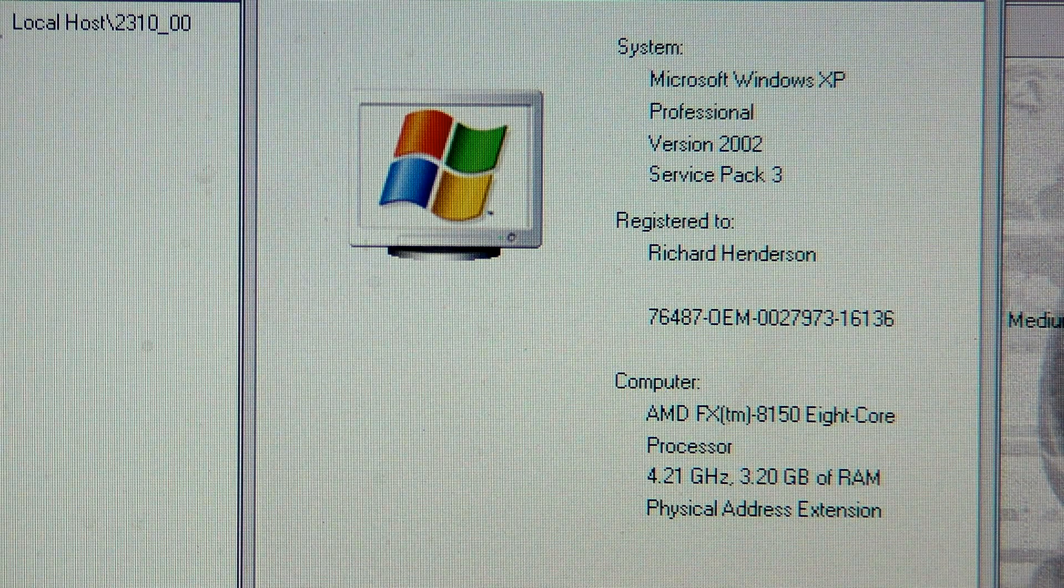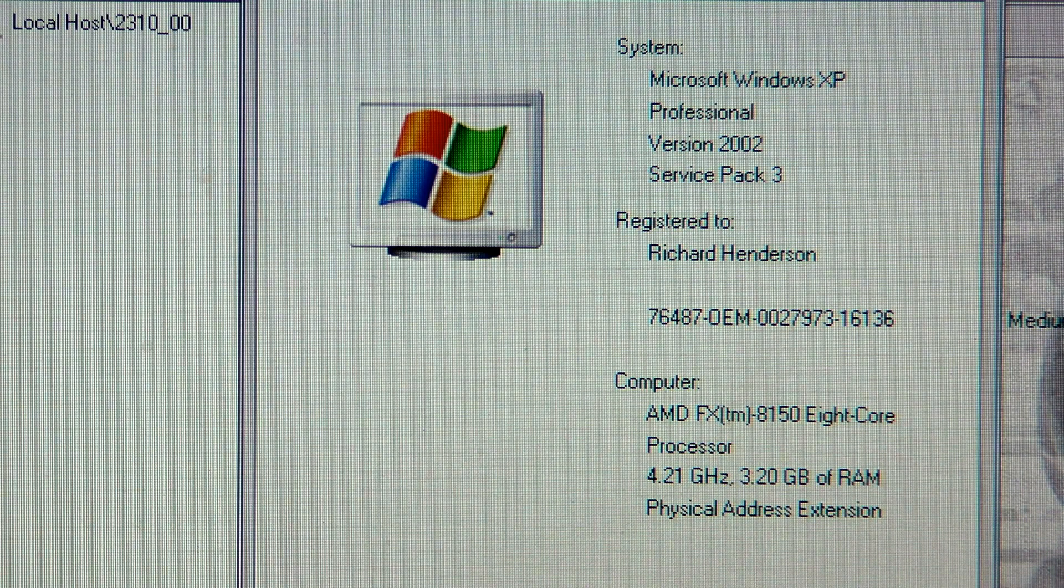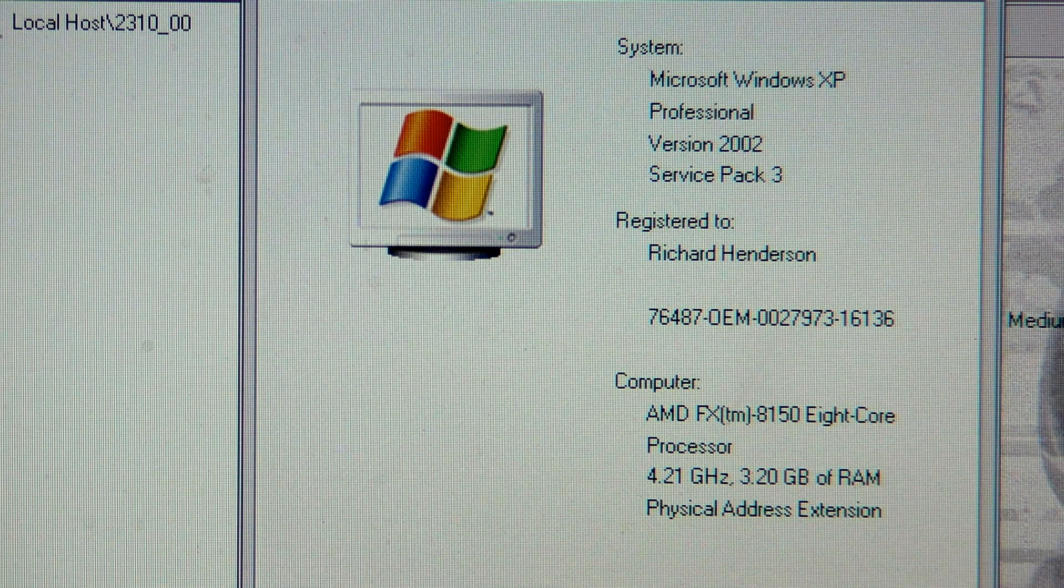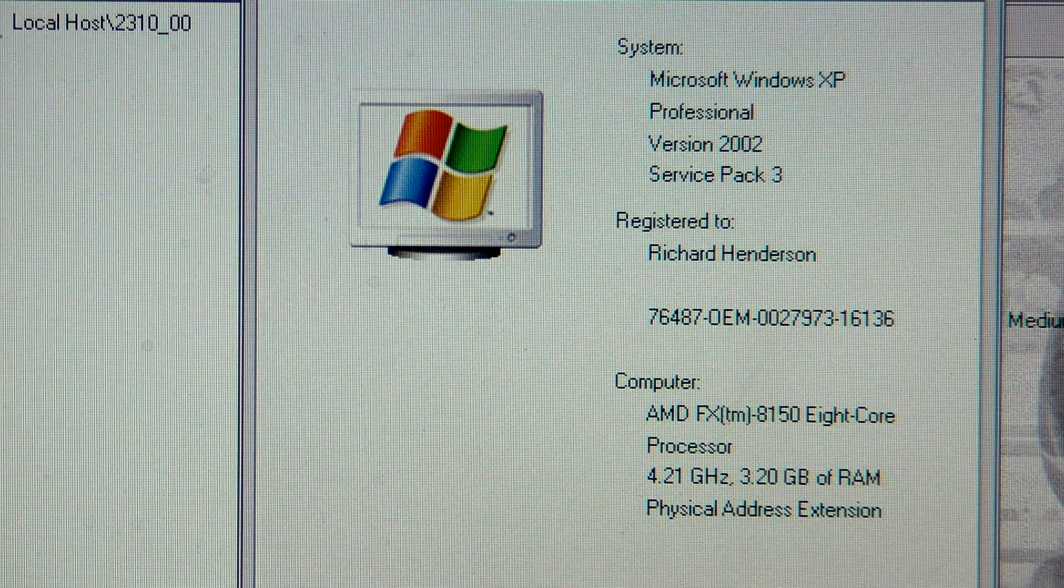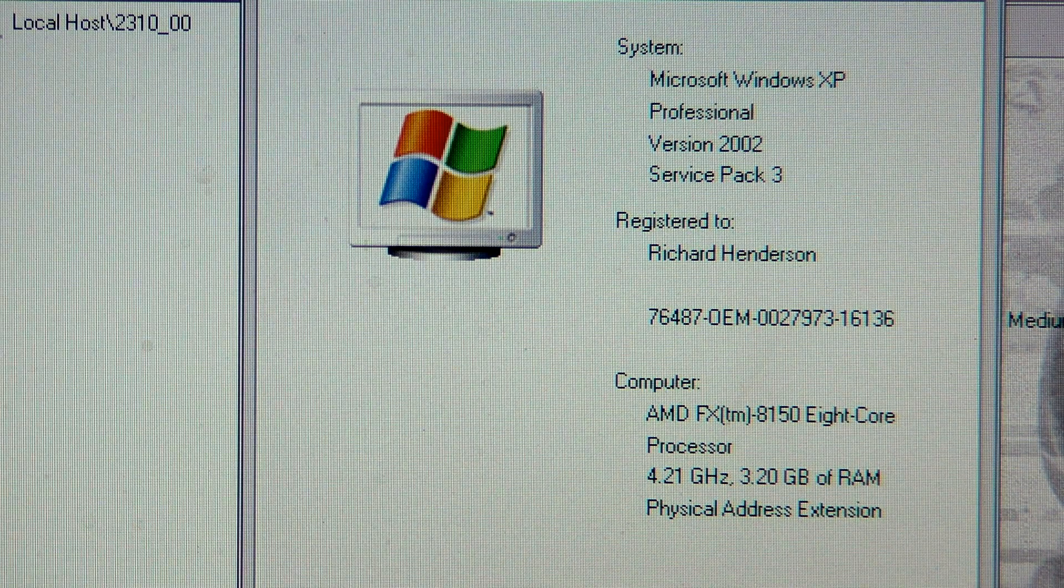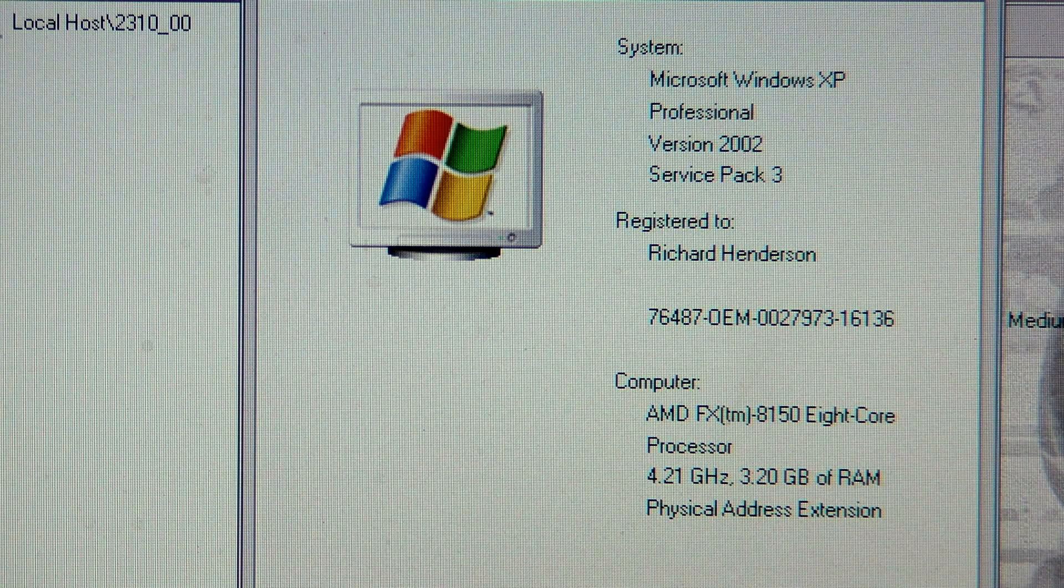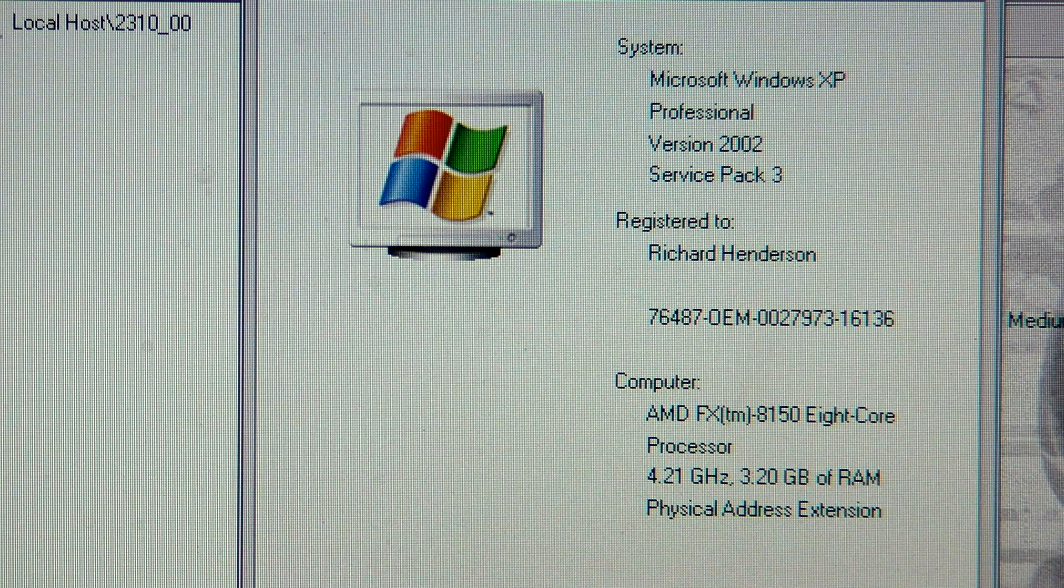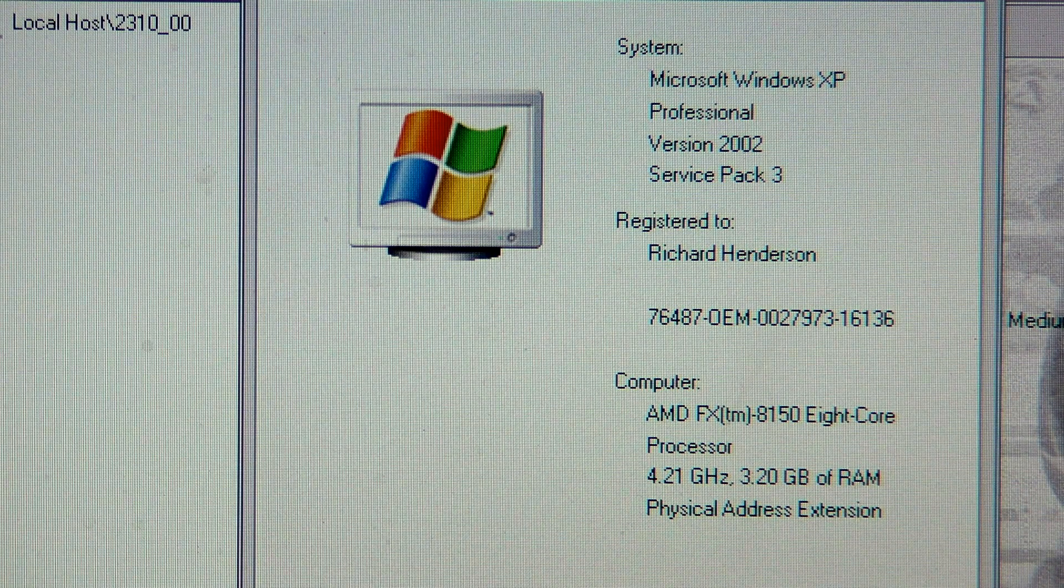I'm actually running Microsoft Windows XP Pro, Service Pack 3, fully updated. I'm running an ASUS Formula 5 board with the AMD 8150 8-core processor overclocked to 4.21 gigahertz. I have 8 gigs of RAM, but because it is 32-bit it's only seeing 3.2 gigabytes.